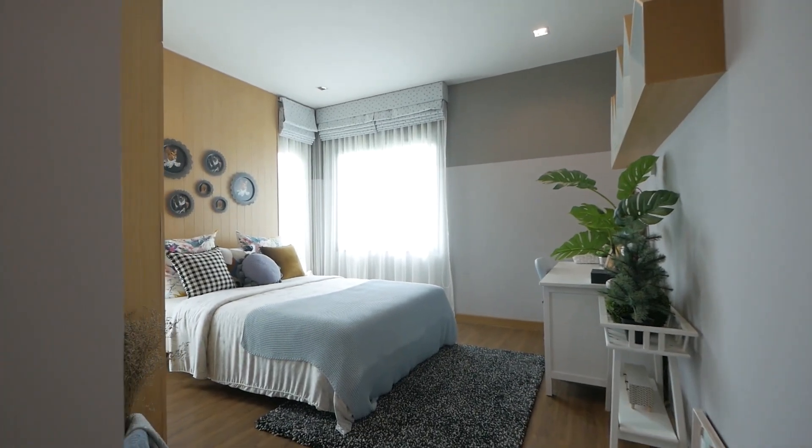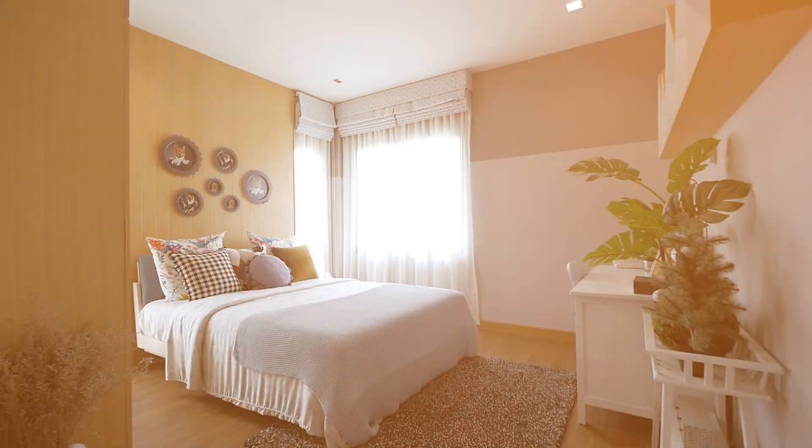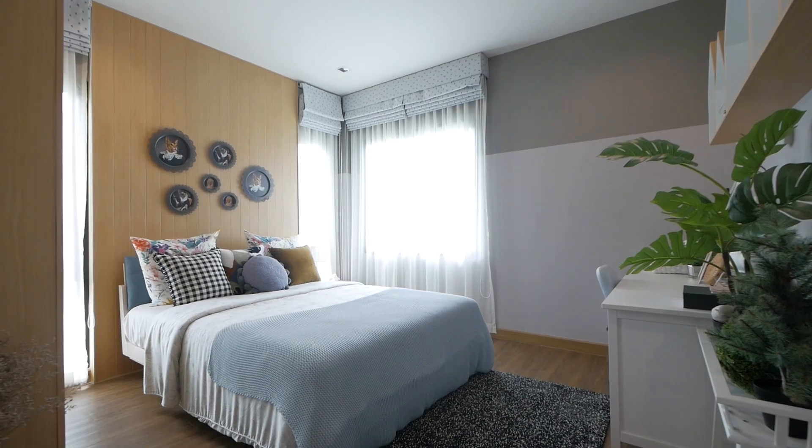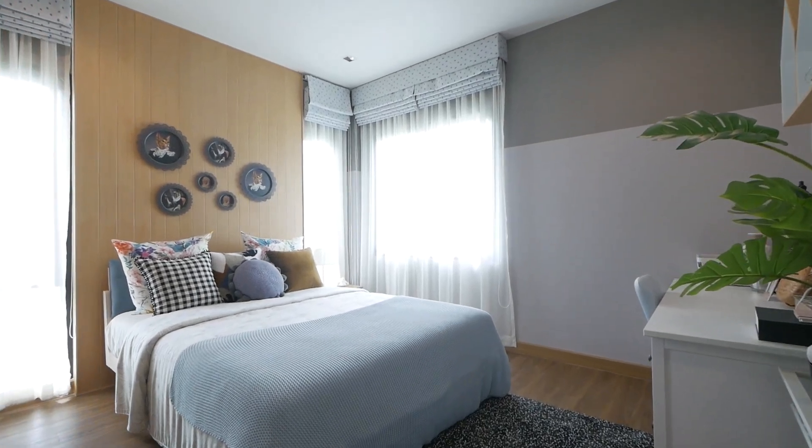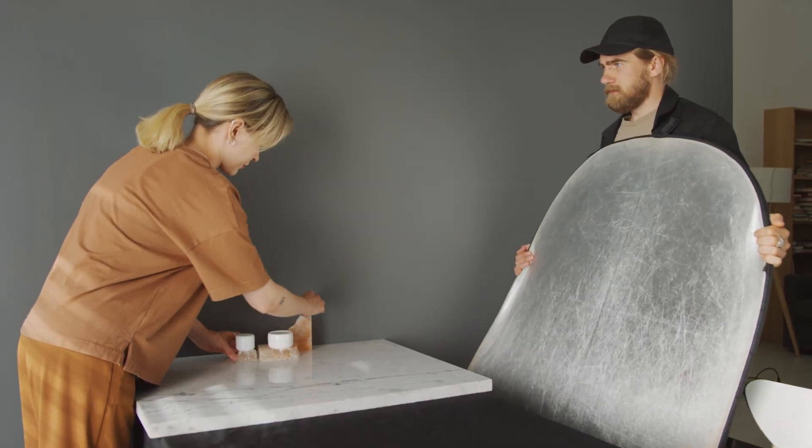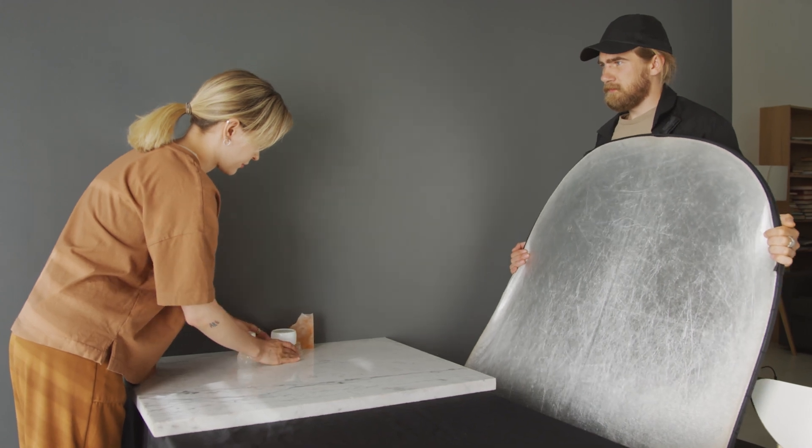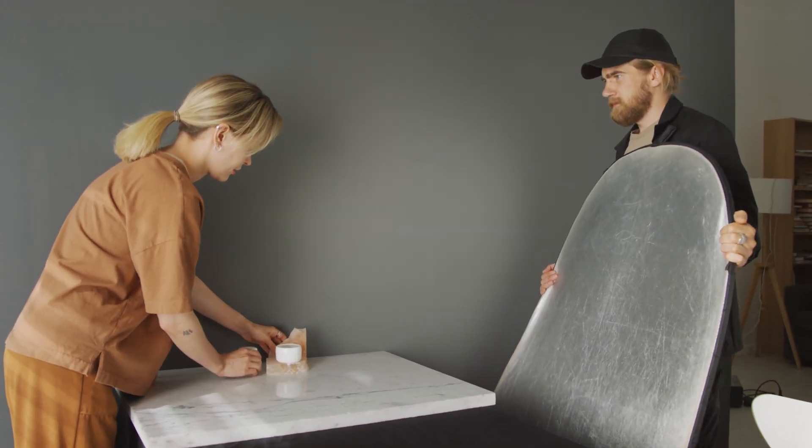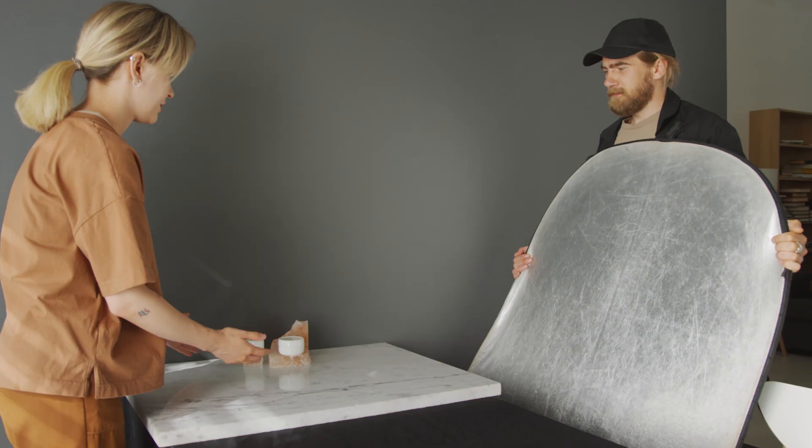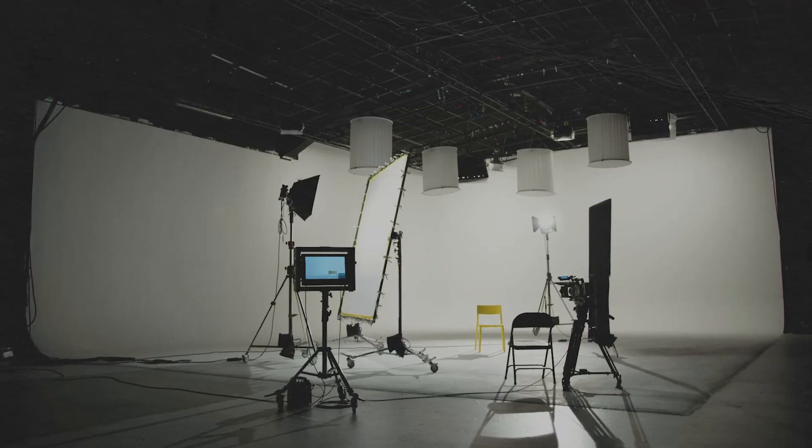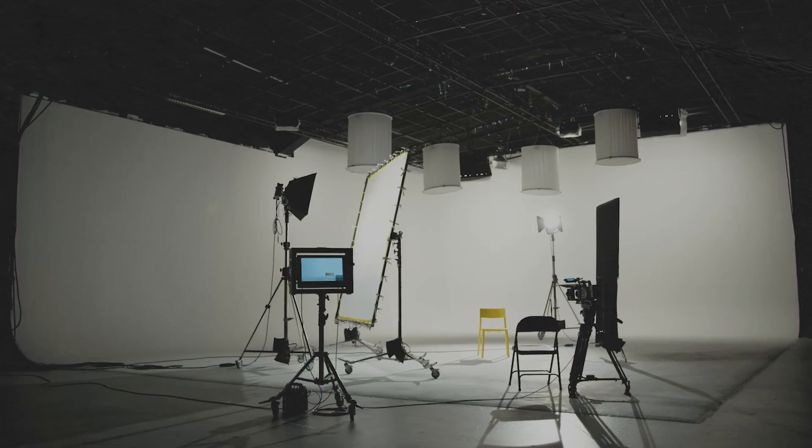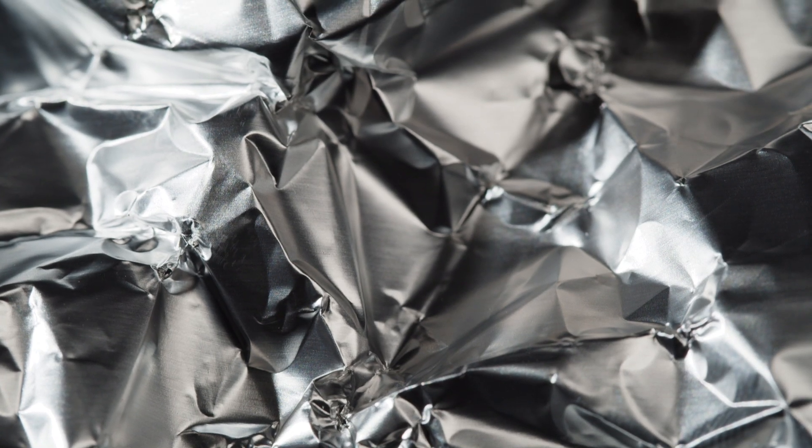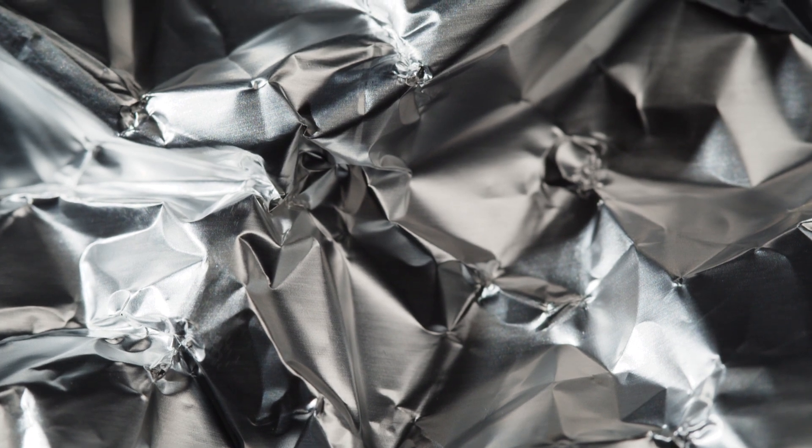Sometimes, even with natural or artificial light, you might encounter harsh shadows that detract from your video's quality. Here's where reflectors come in handy. They bounce light back onto your subject, filling in shadows and creating a more even, flattering look. Now, you don't necessarily need fancy equipment to create a reflector. Simple household items like a white sheet or even aluminum foil can be used as makeshift reflectors in a pinch.